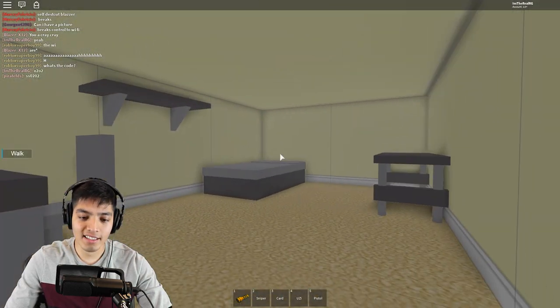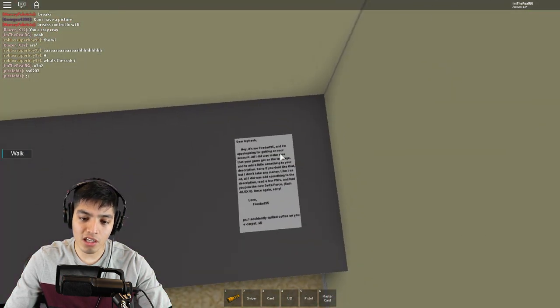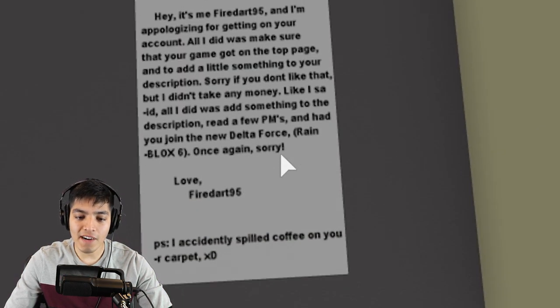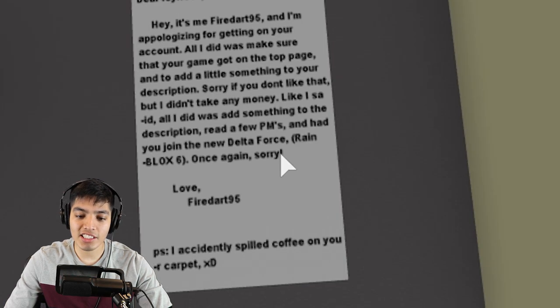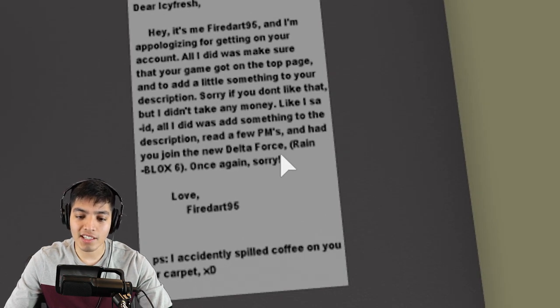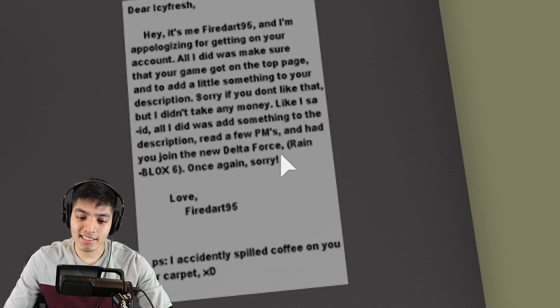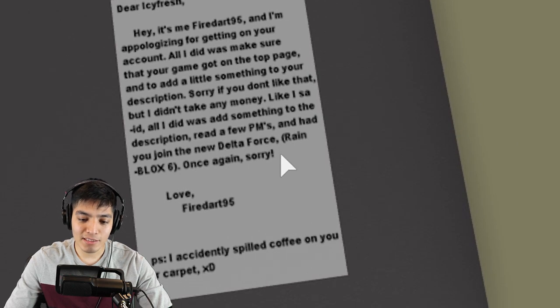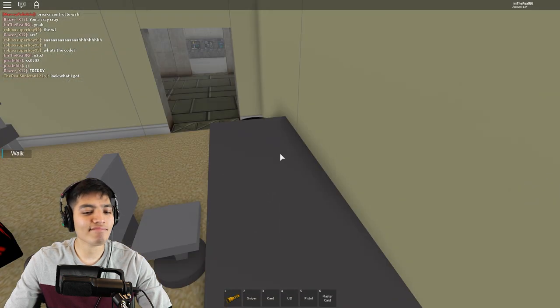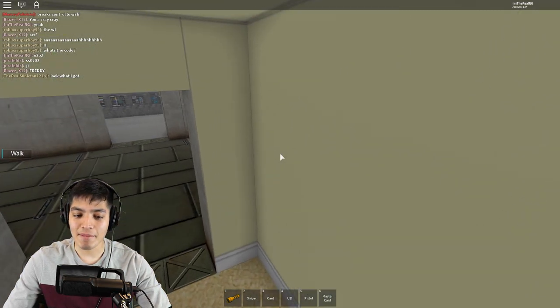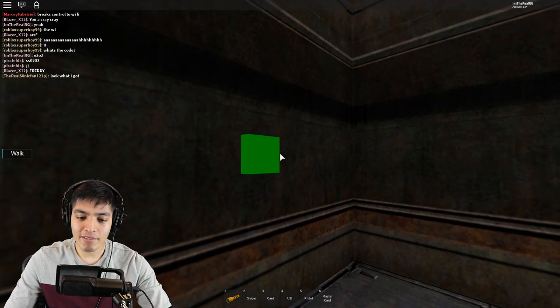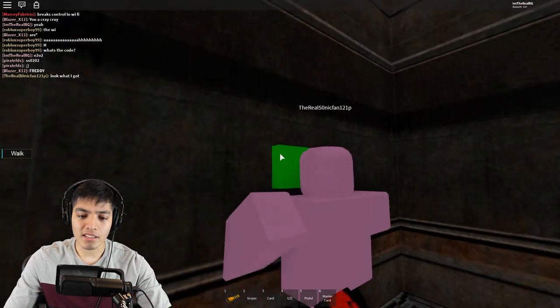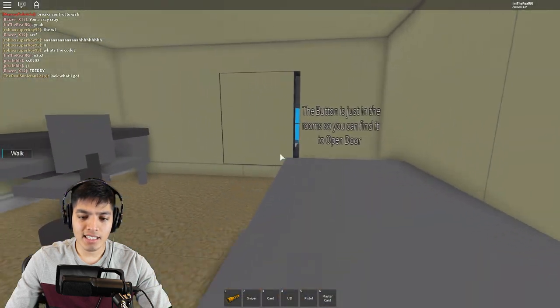Look, the code is 0202. It did ask for a code somewhere back there. Let's see if it understands that. Oh look, there's a card right here. Nice, we got the master card. Wait, there's a note. It says: Dear Icy Fresh, hi it's me Fire Dart 96 and I'm apologizing for getting on your account. All I did was make sure that your game got on top page and to add a little something to your description. Sorry if you don't like that but I didn't take any money. Like I said, it was to add something to the title. PS I accidentally spilled coffee on your carpet. So it seems like the game creator has a friend and this guy just came in and took over the game and changed some things. That's a little odd but okay.